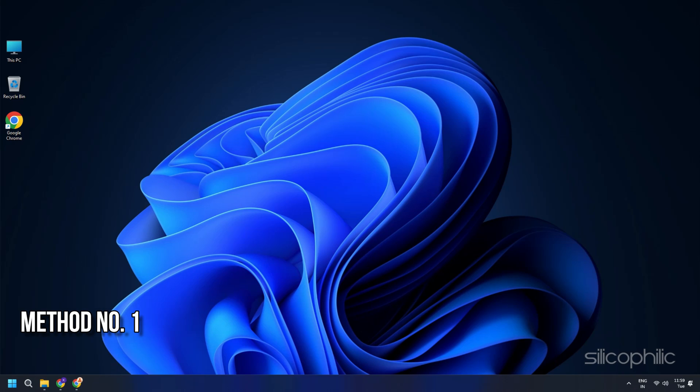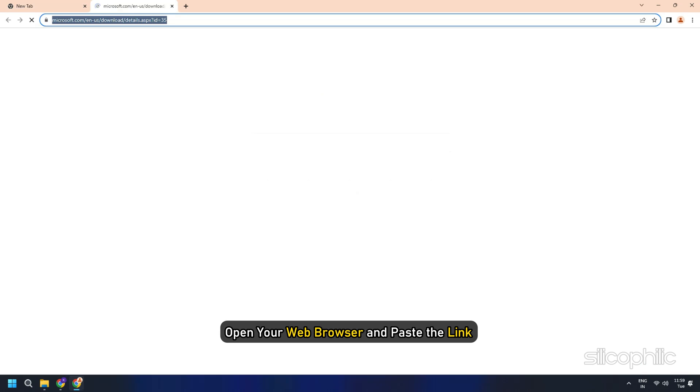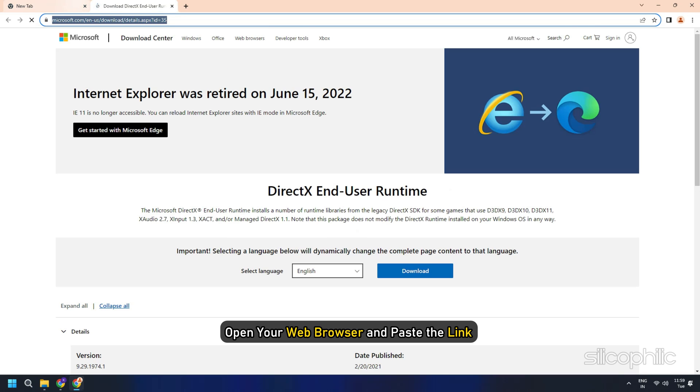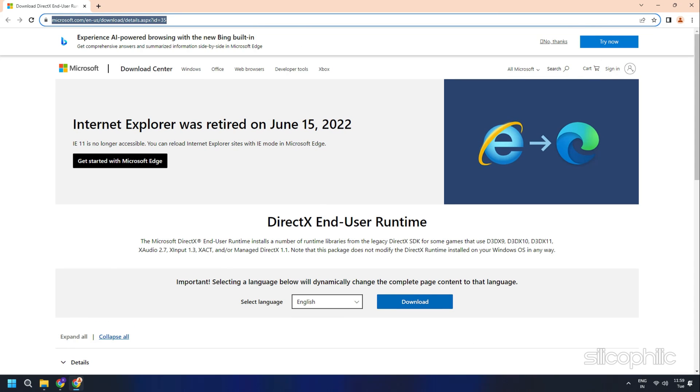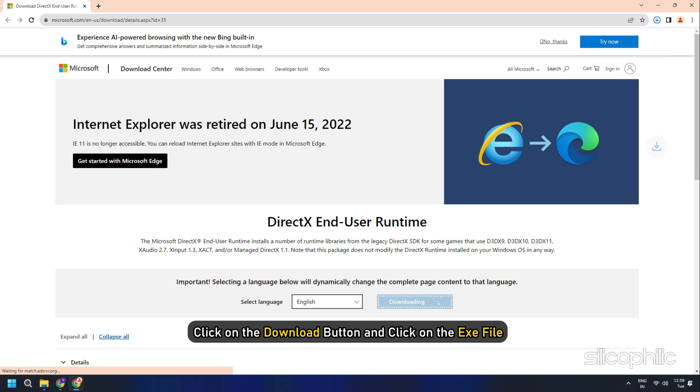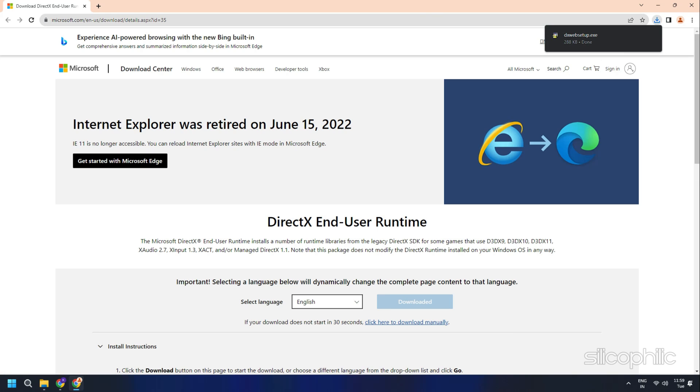Method 1: Download DirectX from the Microsoft website. Open your web browser and paste the link to download DirectX from the Microsoft website. Click on the Download button and click on the .exe file when done.